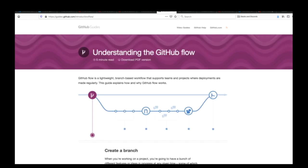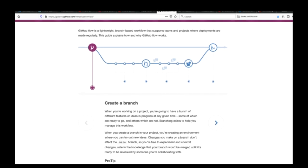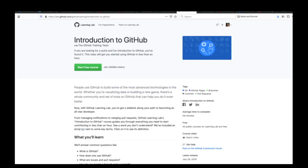After that, go through the Understanding the GitHub Flow tutorial. Then take the free Introduction to GitHub course. By this stage, you will have created your own repository, added an issue to the repository, and created a pull request for your own repository.